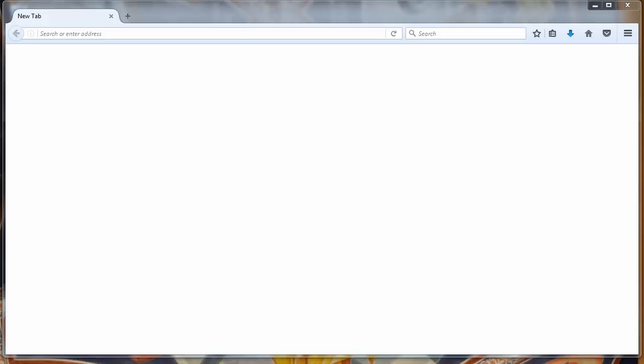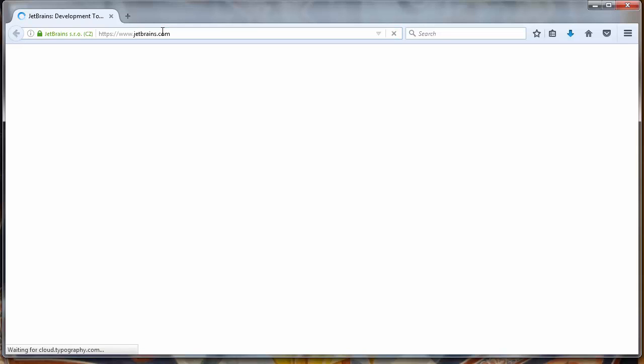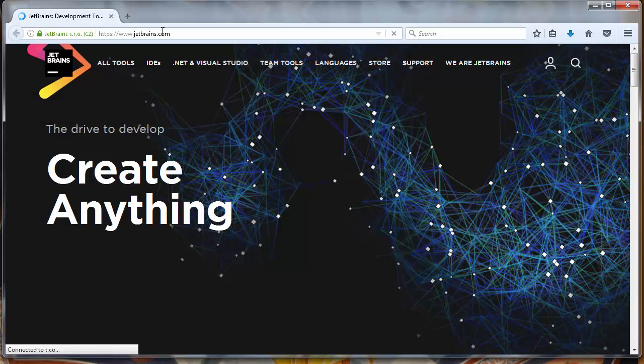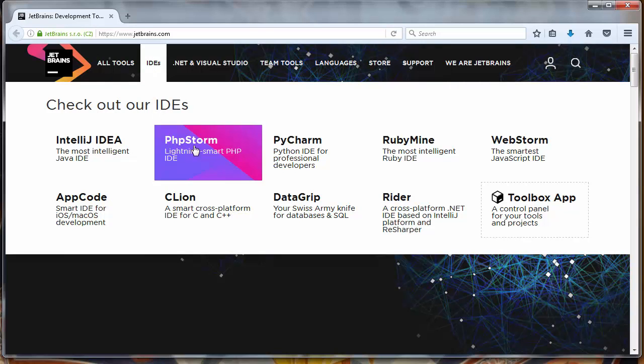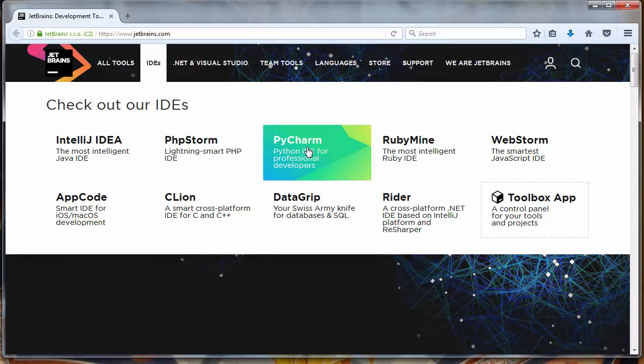That edition of PyCharm is free to use. So let's go to the website jetbrains.com and let's go to the section IDE and select PyCharm.